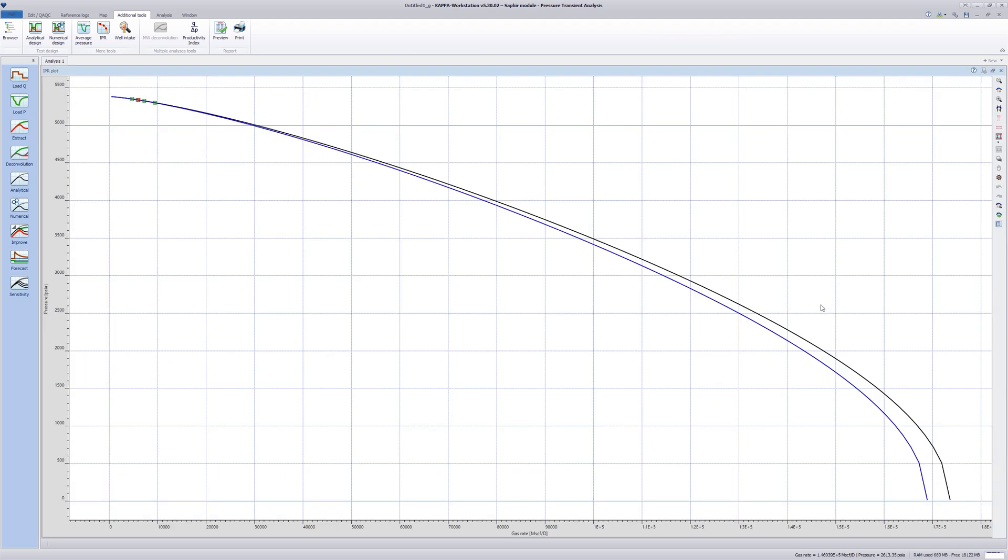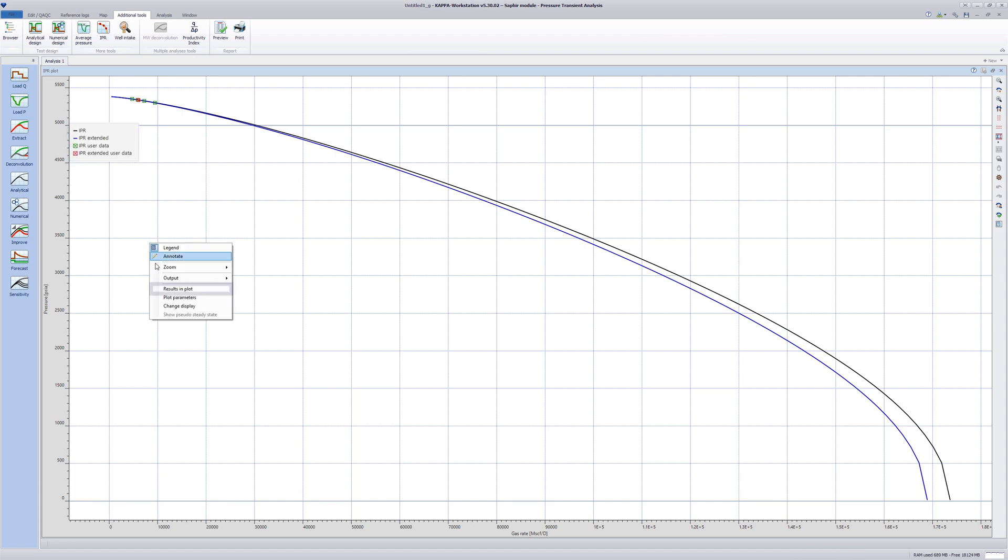The IPR plot is created with pressure on the y-axis and gas rate on the x-axis. The results from the IPR can be shown on the plot.